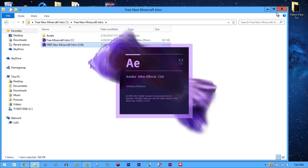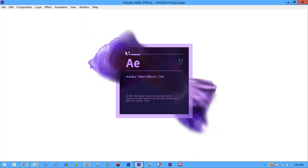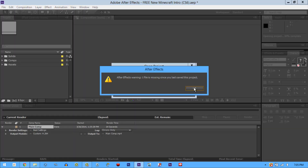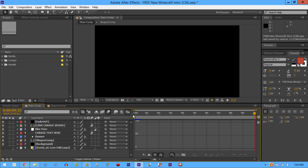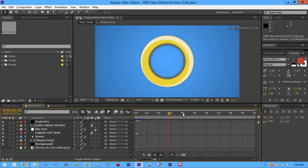I'm going to use CS6 because it's my favorite — I have both CC and CS6 but I choose CS6. Once this loads, I'll show you guys exactly how to edit the names, the text, and everything. Some of these are missing stuff because he doesn't include some of the textures, but don't worry, most of them work.